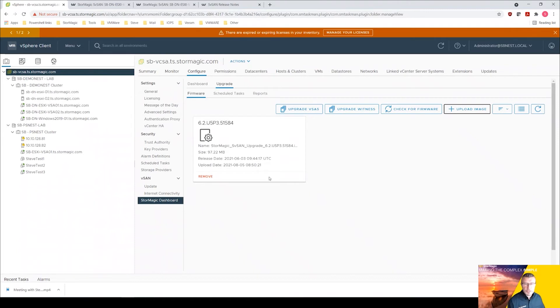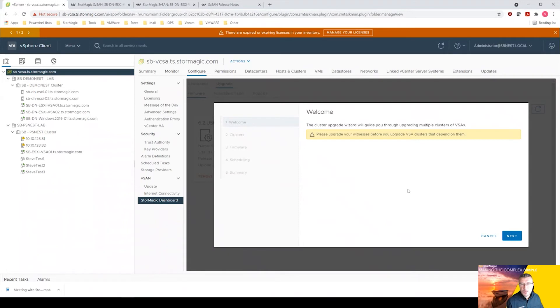Okay, upload successful. Let's click close and there it is. So apologies, I jumped onto another screen and it obviously affected the uploading of that image. So now we have that in place, we can go and do upgrade VSAs again.